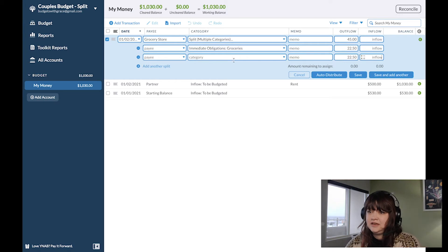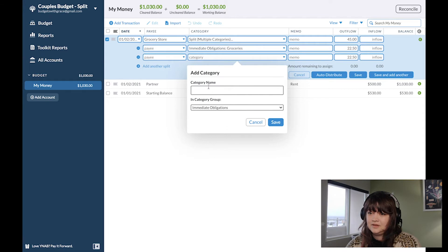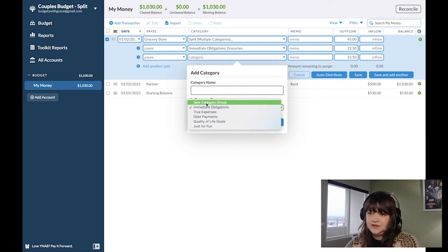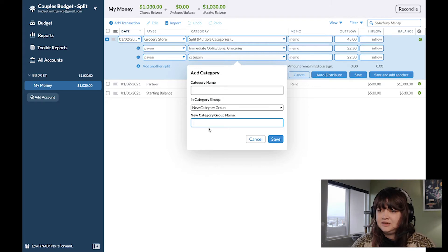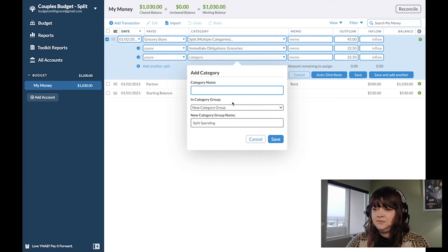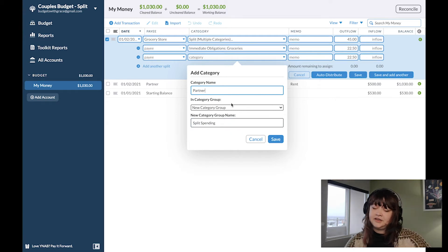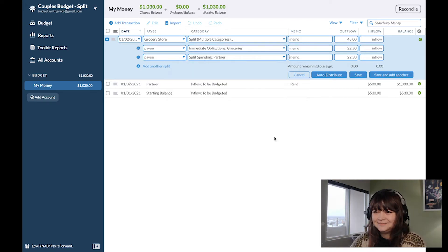$22.50 is the remaining and we don't have a category for this, so I'm going to add one. We also need a new category group — the category group will be 'Split Spending,' let's call it, and the category name will be 'Partner.' You could call it by your partner's name or something else, whatever you want. Save that.